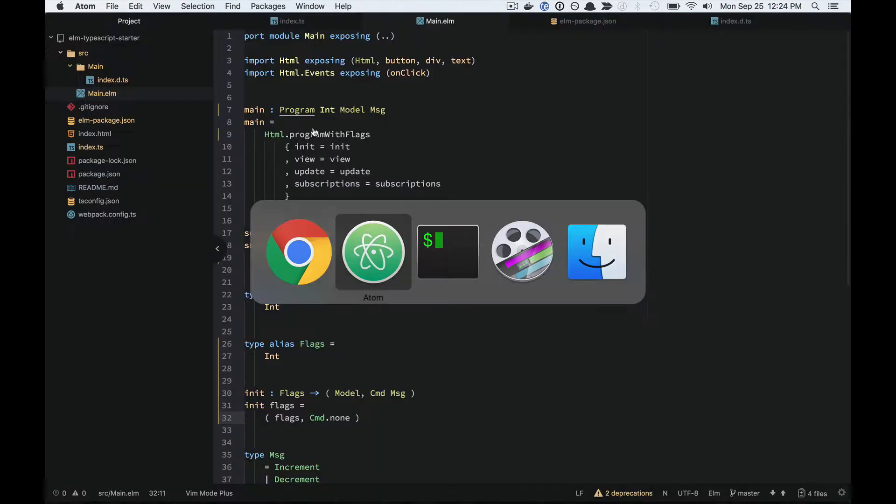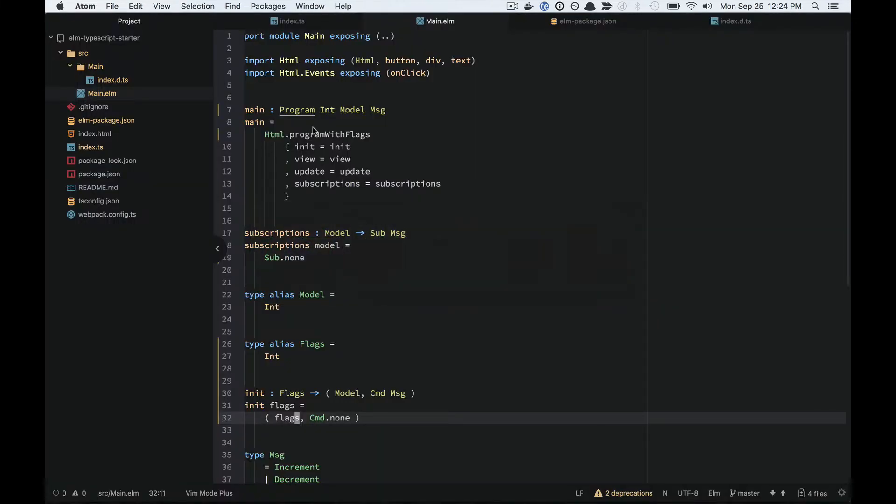This is one of the pain points of working with Elm and JavaScript, is that you can get runtime exceptions, which we try to avoid with Elm.